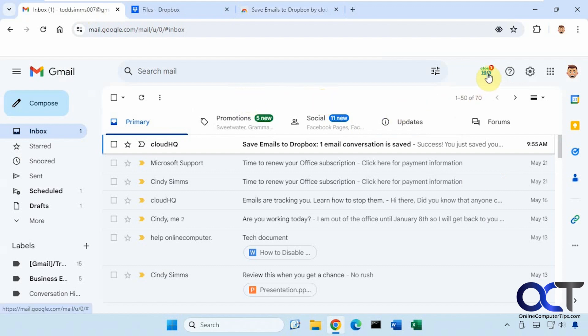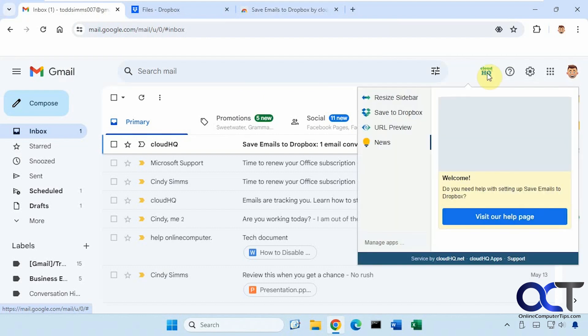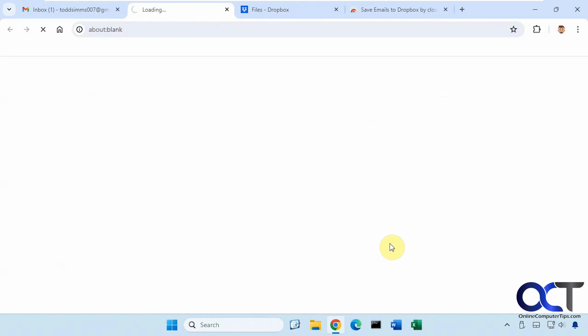You'll have this little guy here in your Gmail. And then you could come in here and manage all your apps.